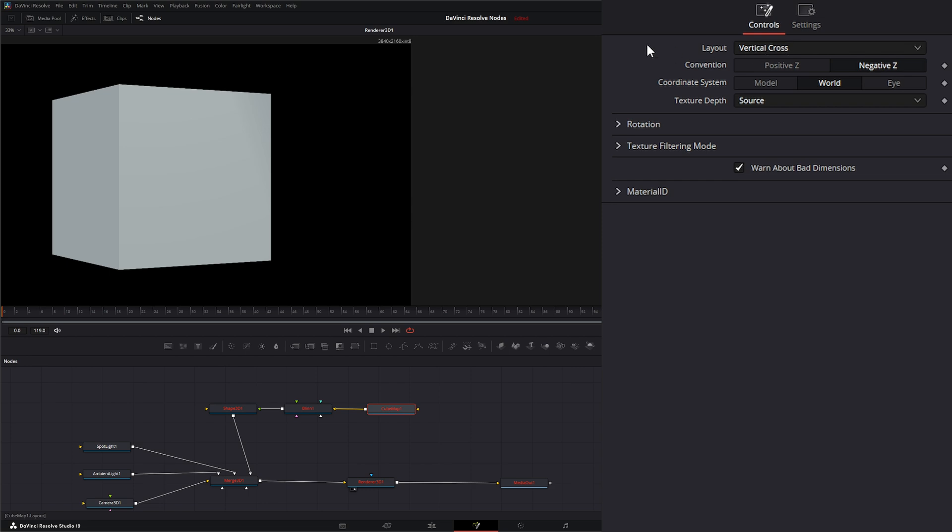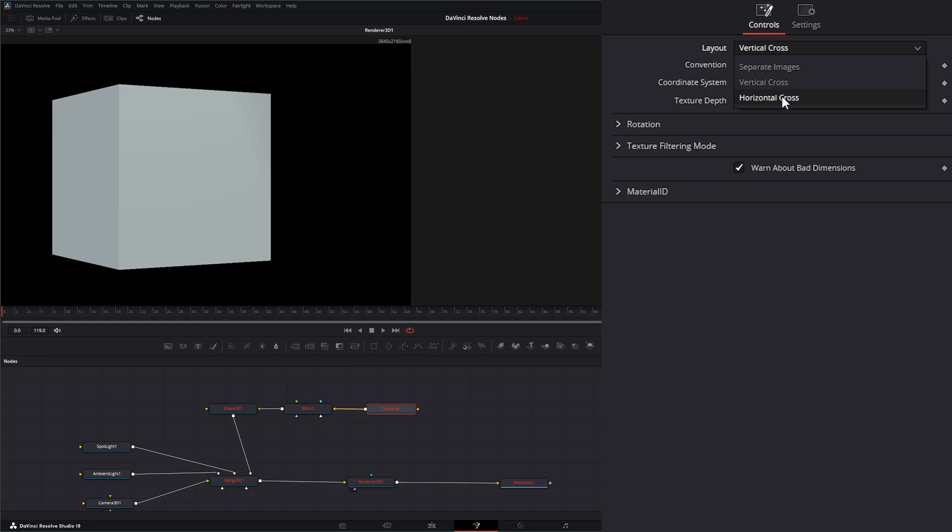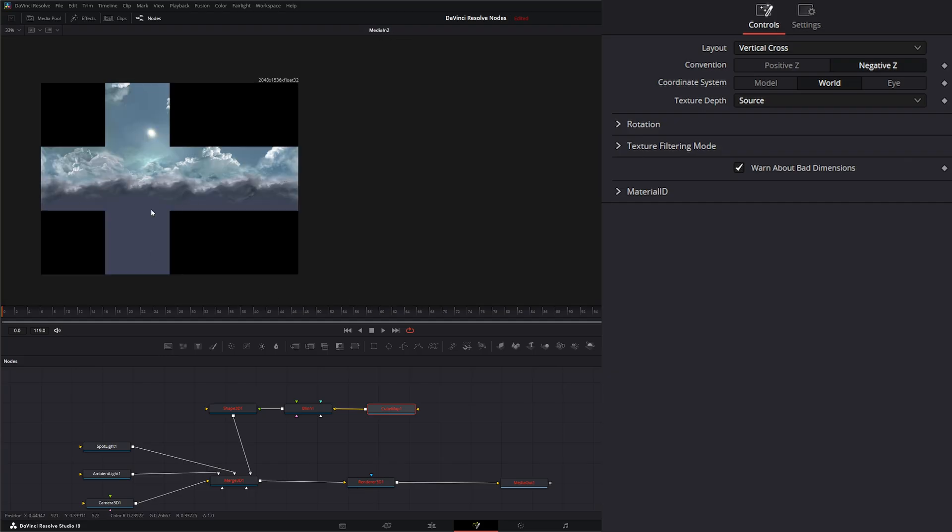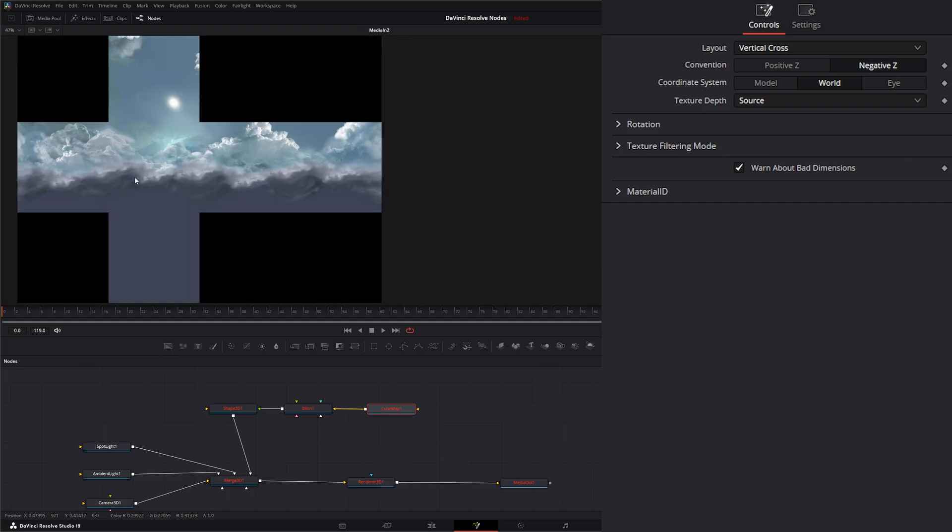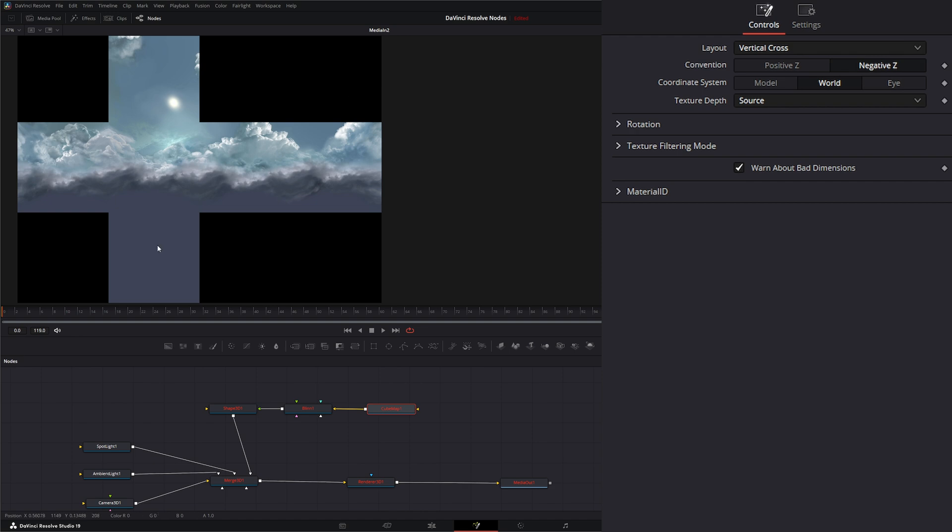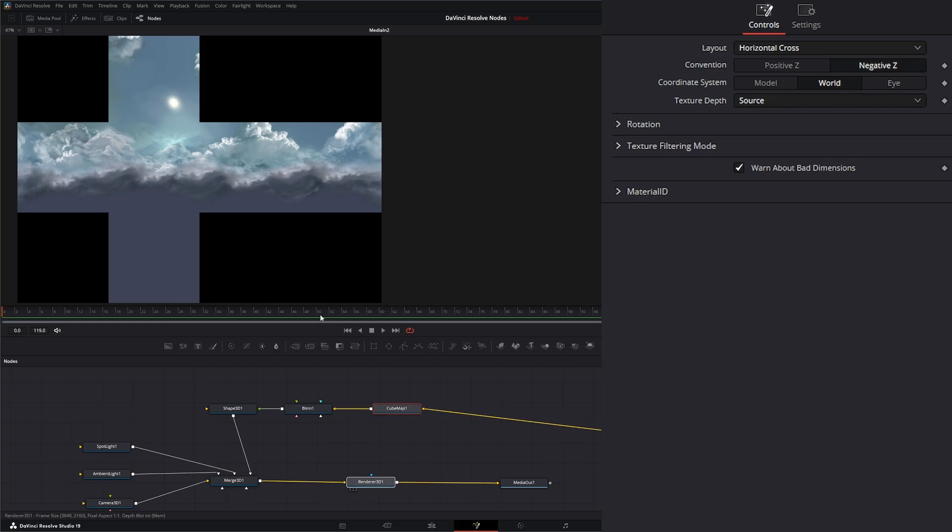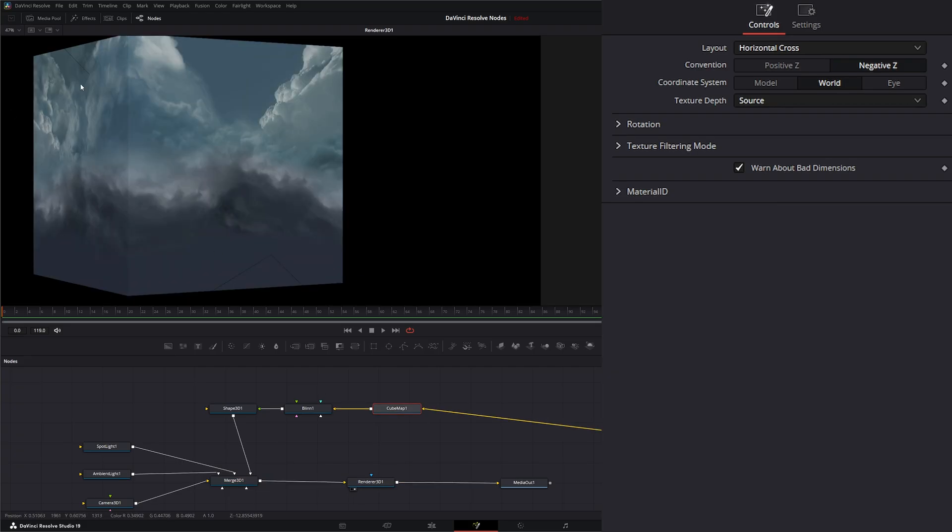We have different layouts. The node requires a vertical cross layout or a horizontal cross layout or separate images. I talked about these vertical and horizontal crosses, but I didn't really show you. What those types of images are is they look like this. This is a horizontal cross. If it was a vertical cross, it would be up and down like a regular cross. If I switch this to horizontal cross and input our image and go to our render, you can see we've got that on our cube.